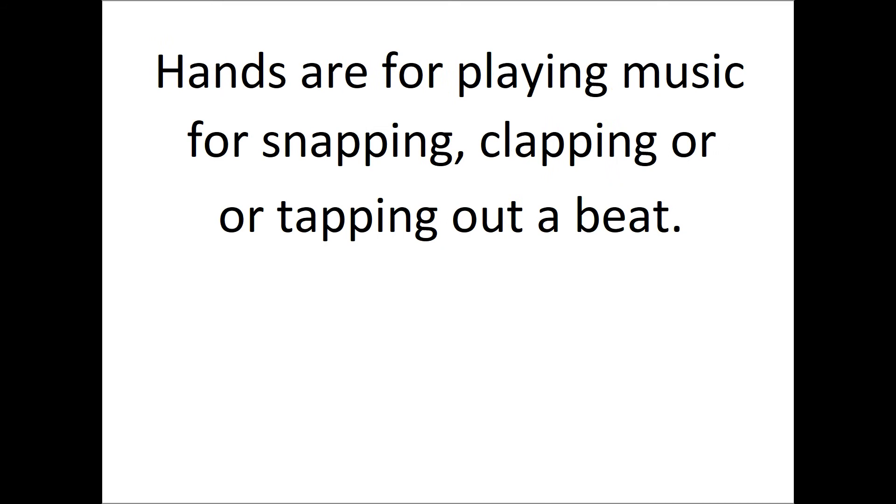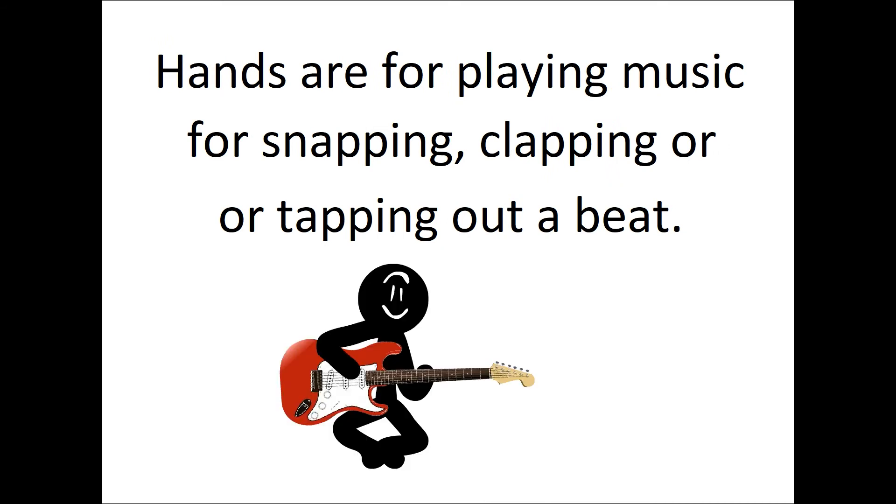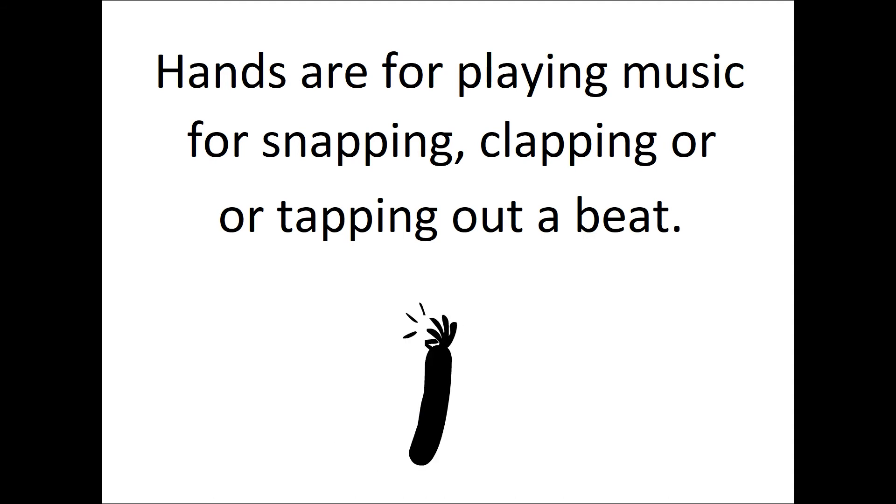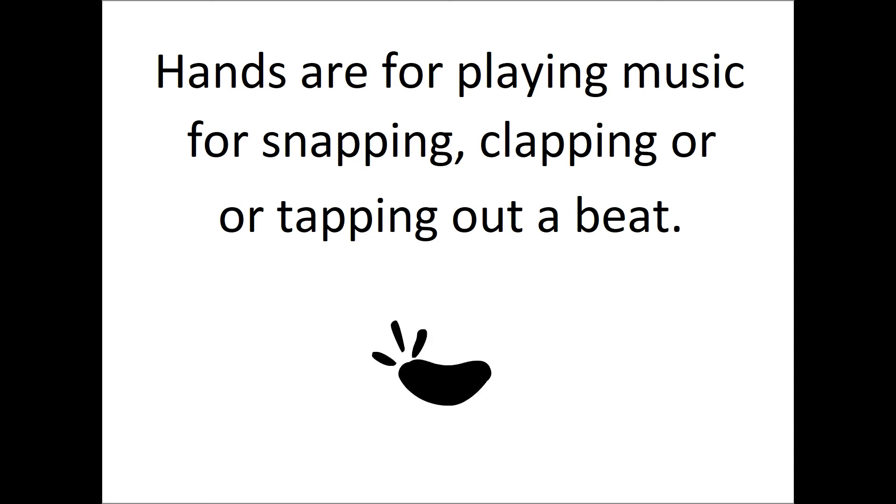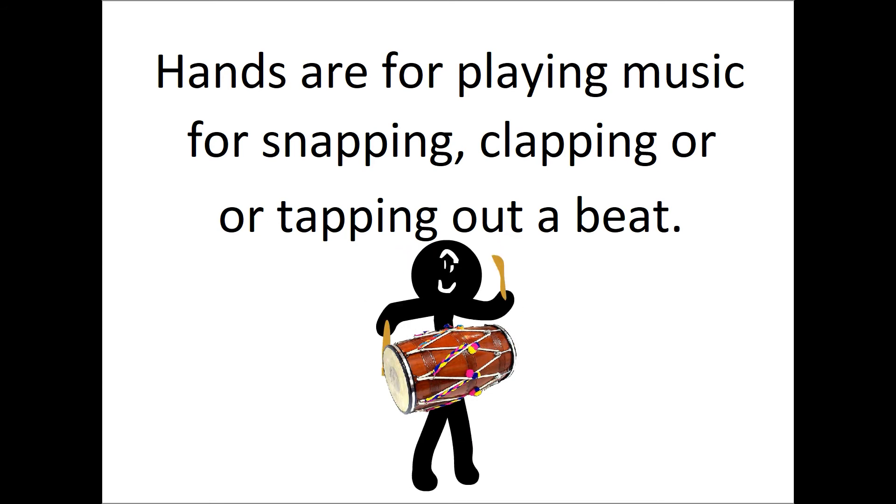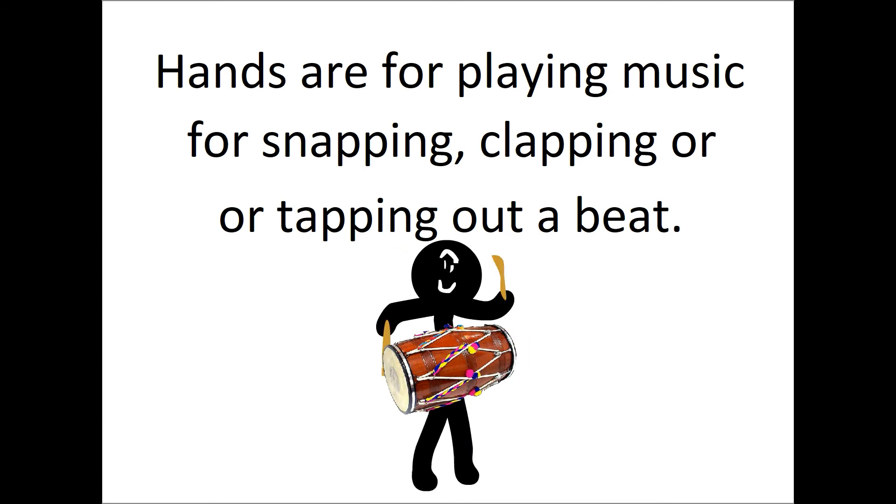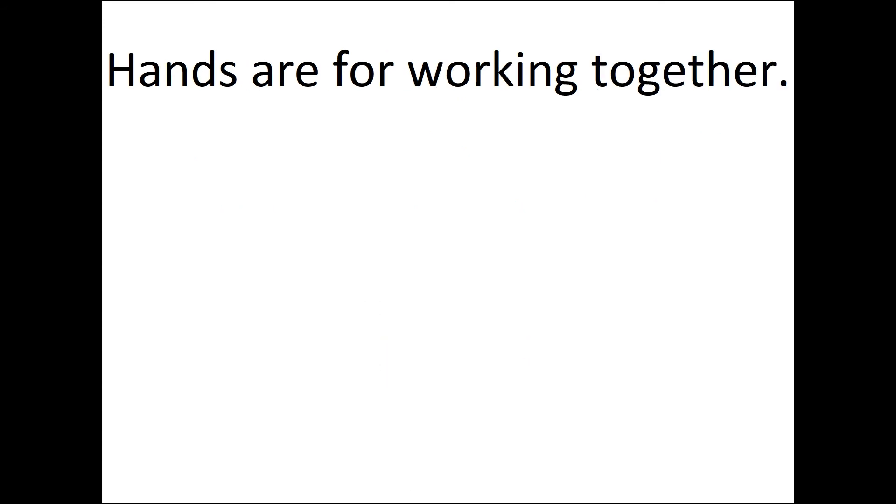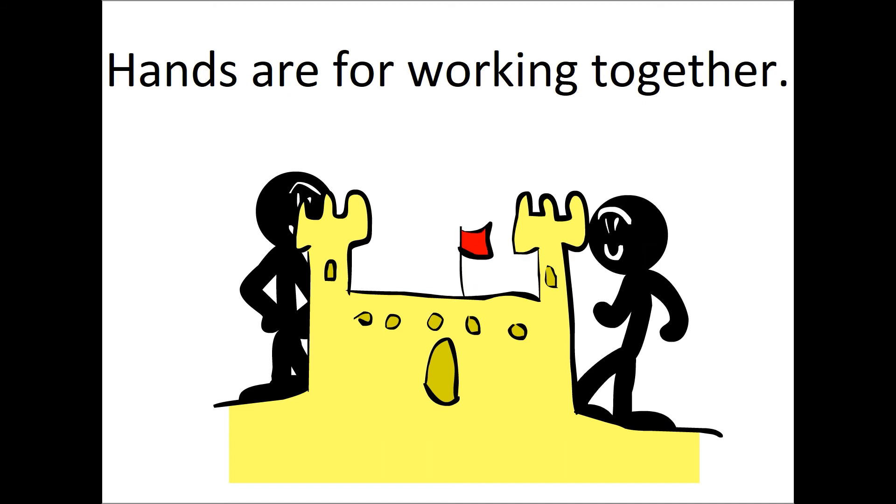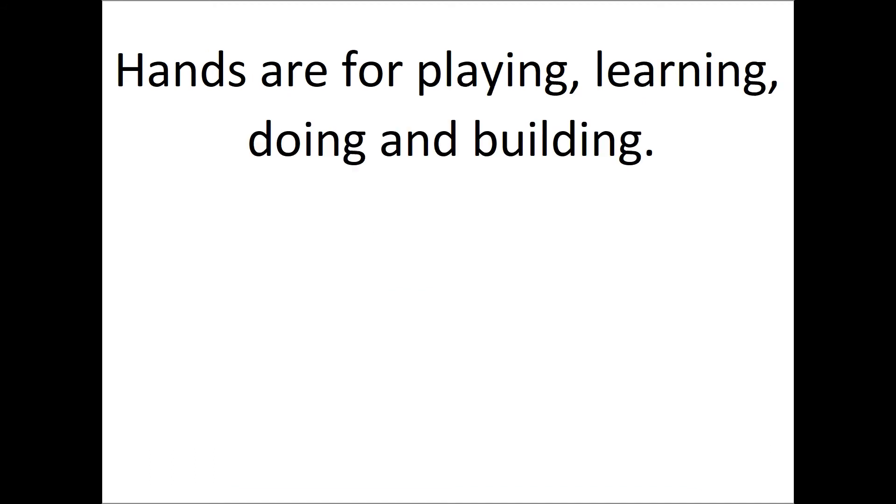Hands are for playing music, for snapping, clapping, or tapping out a beat. Hands are for working together. Hands are for playing, learning, doing, and building.